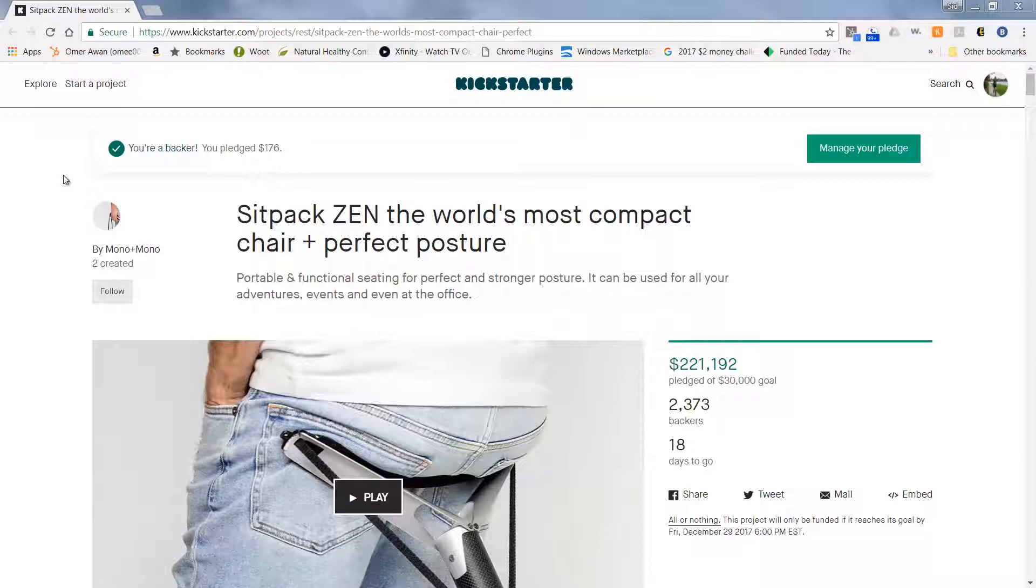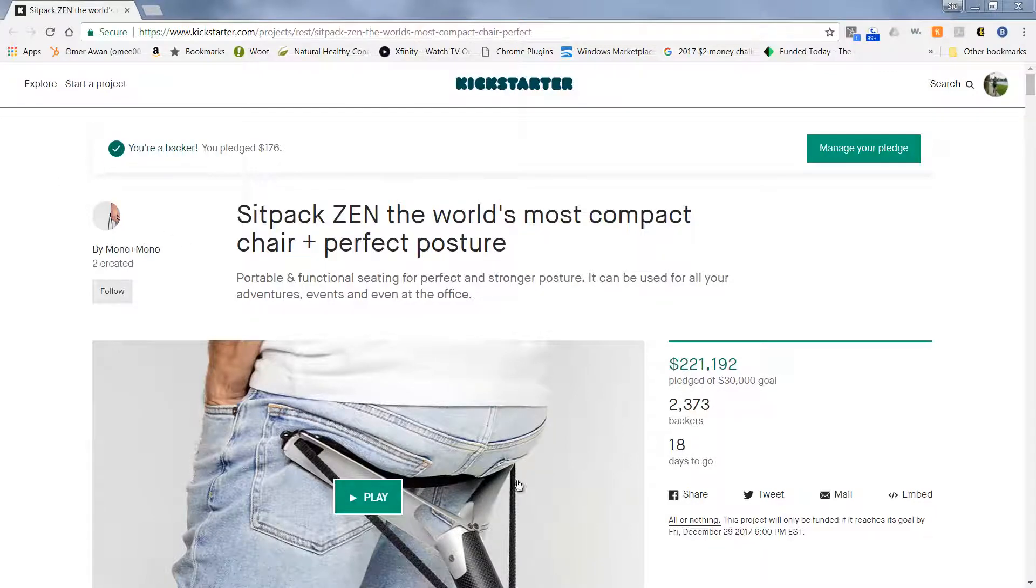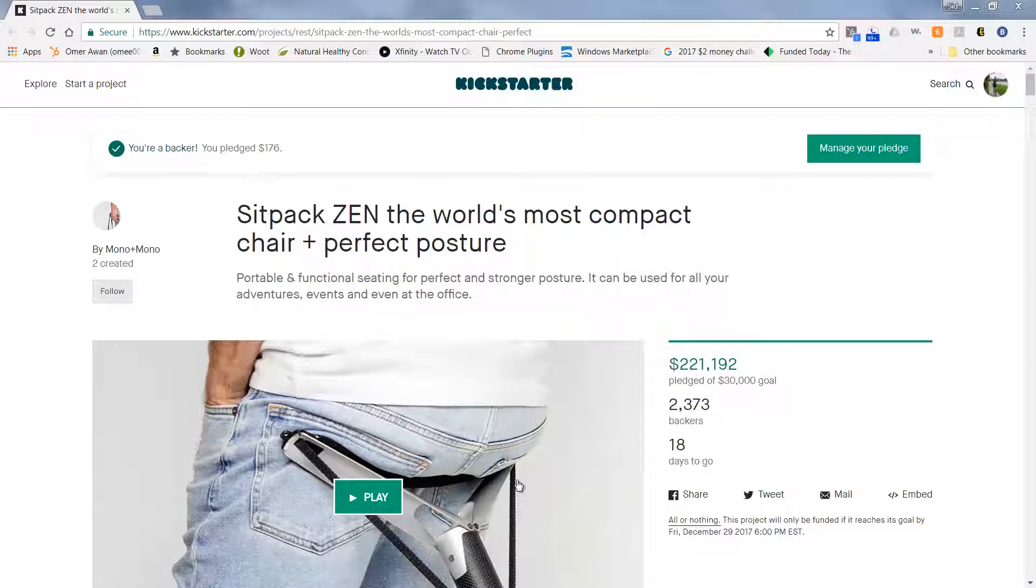It looks like this company had a first version and now they're coming out with a new one and they're going to have a bigger seat, more comfortable than the previous version. This is a product that has so many great uses and I'll show you here in a moment. But this is the Sitback Zen World's Most Compact Chair and Perfect Posture.